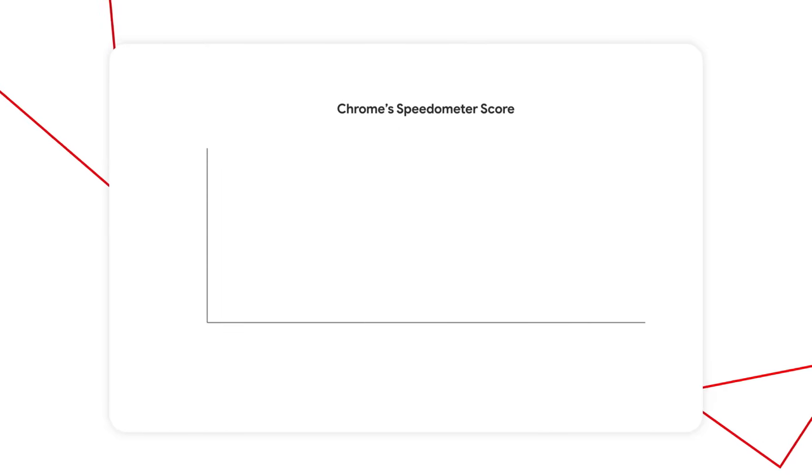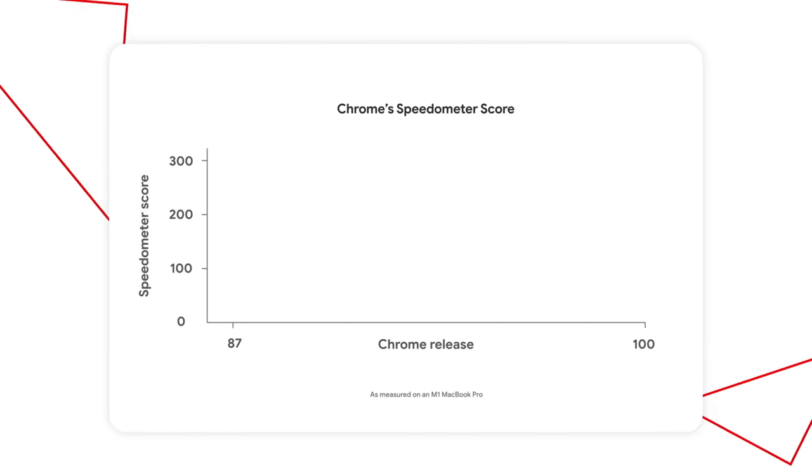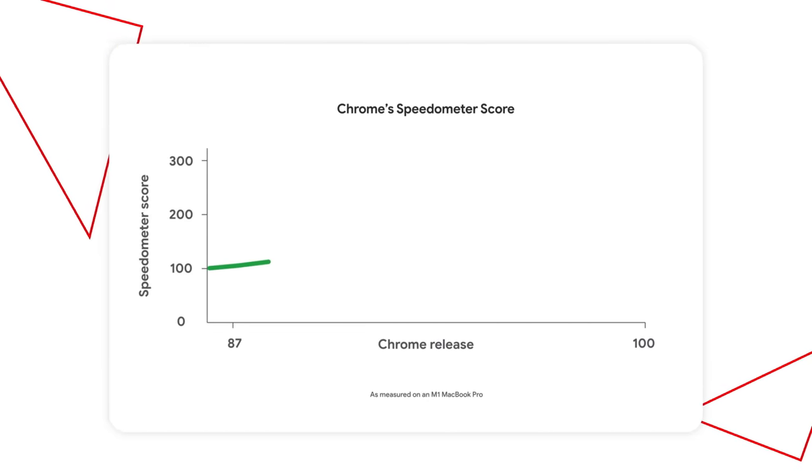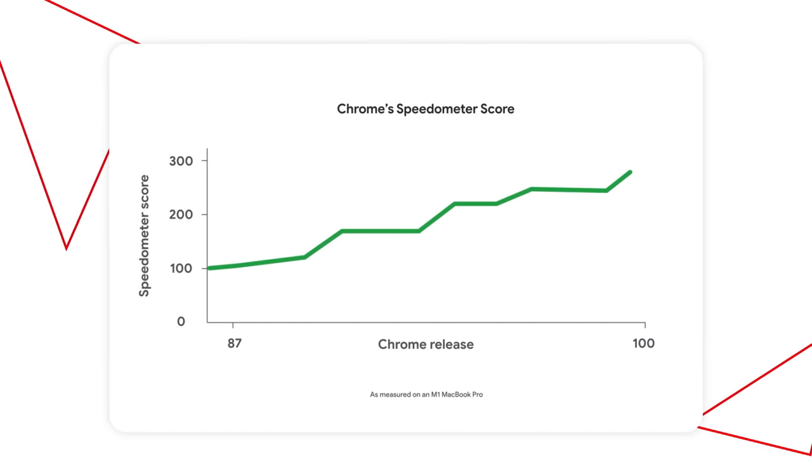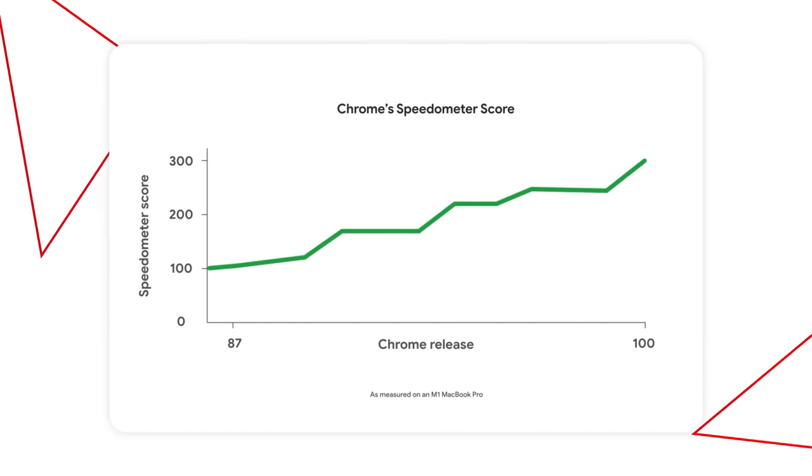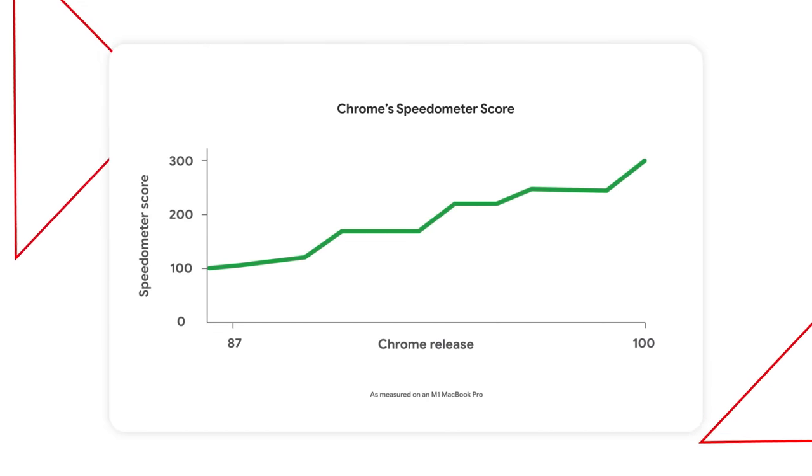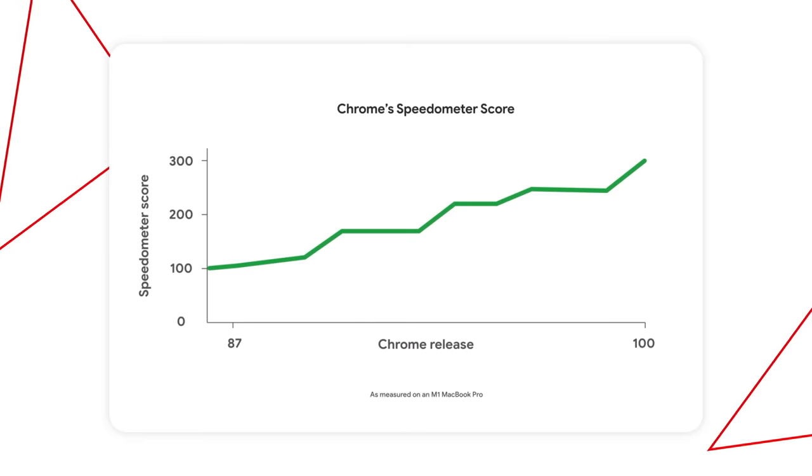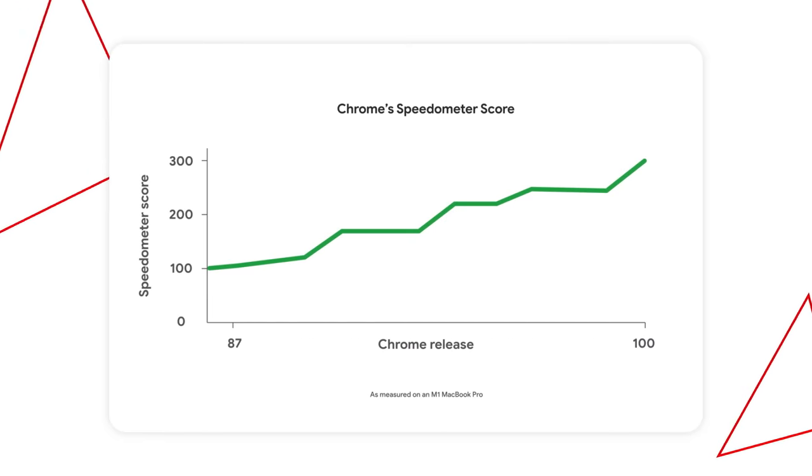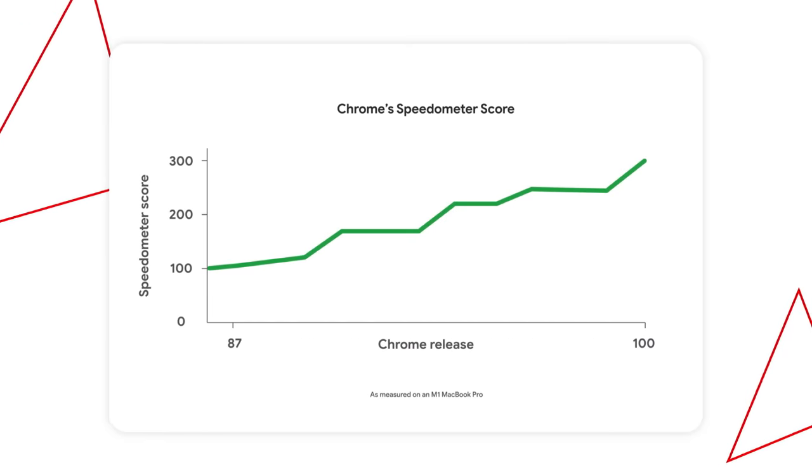Thanks to a host of major improvements that we've made across the entirety of the browser, including v8 and shipping rendering ng, you don't have to make trade-offs just in the name of performance.